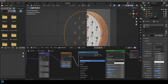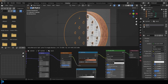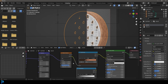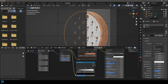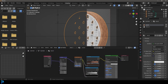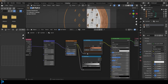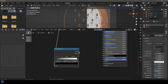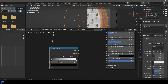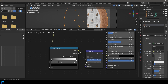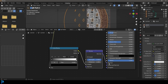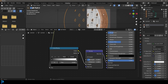Go Shift A, search and get another Color Ramp. Plug the color from the texture output into the color ramp. Go Shift A, search and get a Bump node. Plug the height into the bump and the normal into the normal of the principled. Give it a strength of 0.2 — now this has a little bit of bump to it.